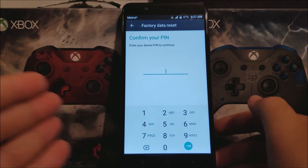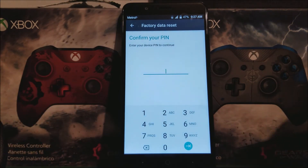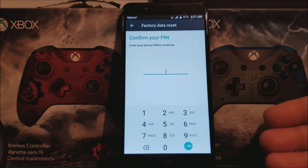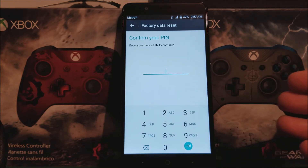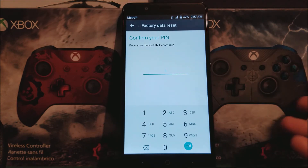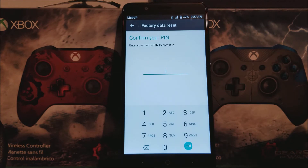Okay, if you have any password, PIN, or fingerprint on your device, you will have to enter whatever you have on your phone so you can continue and finish the factory data reset.